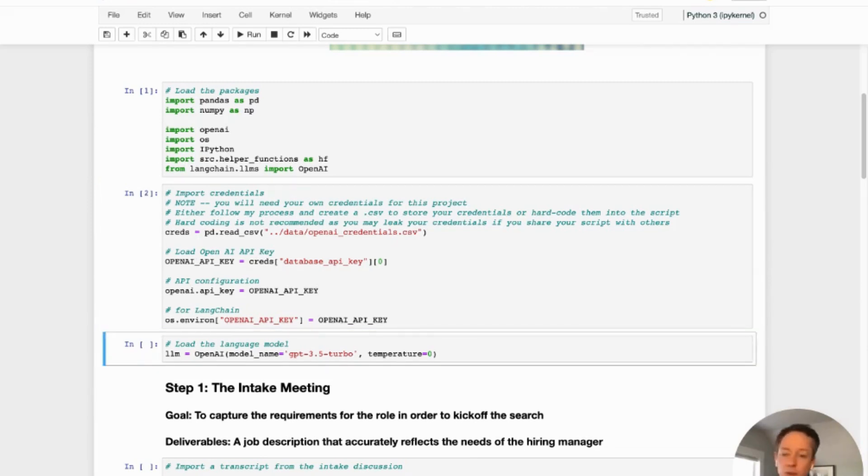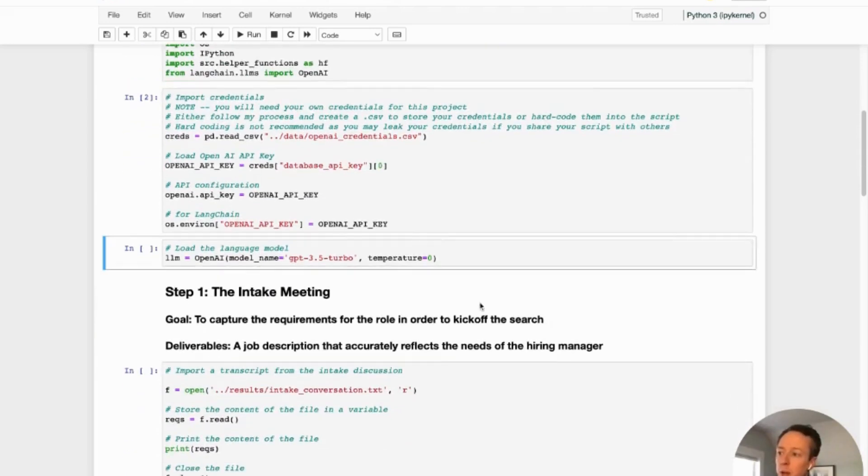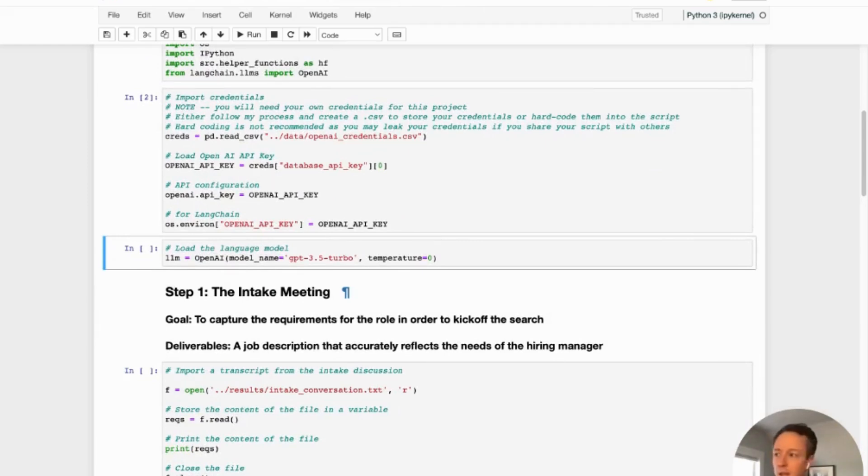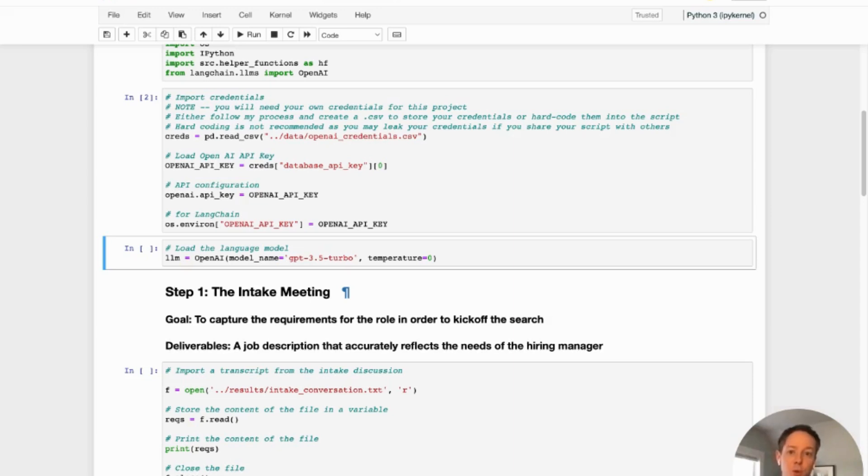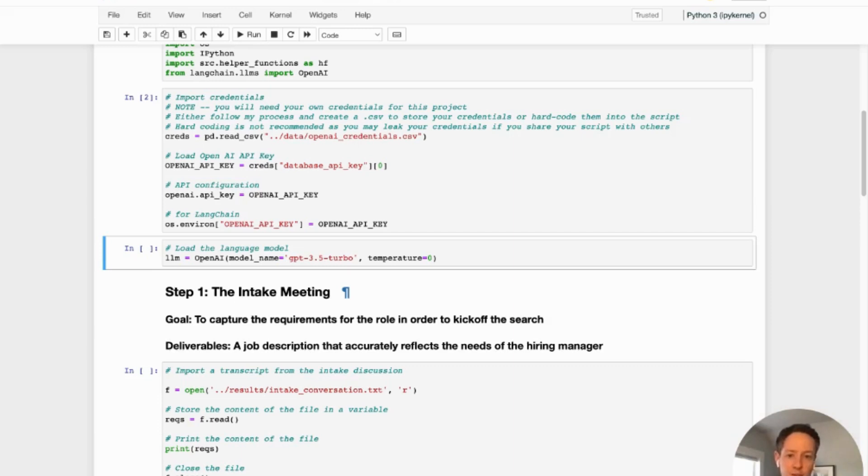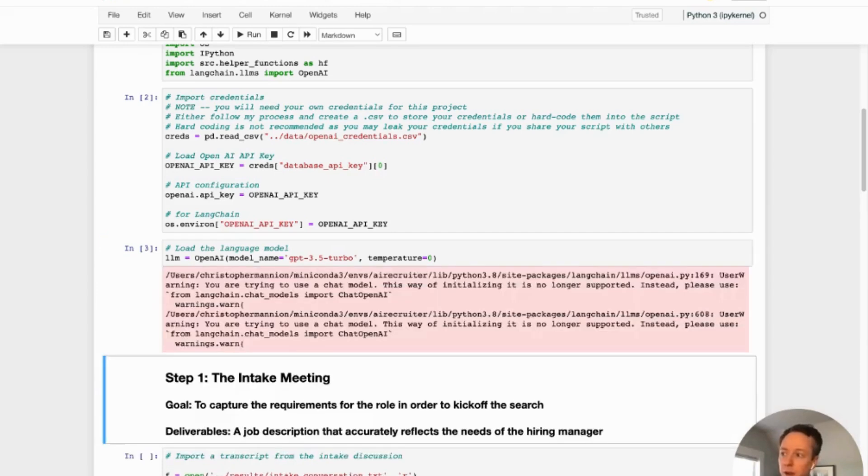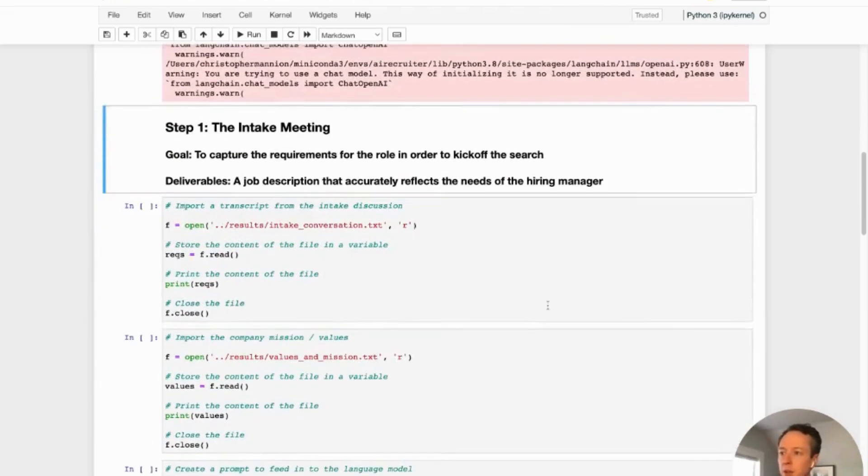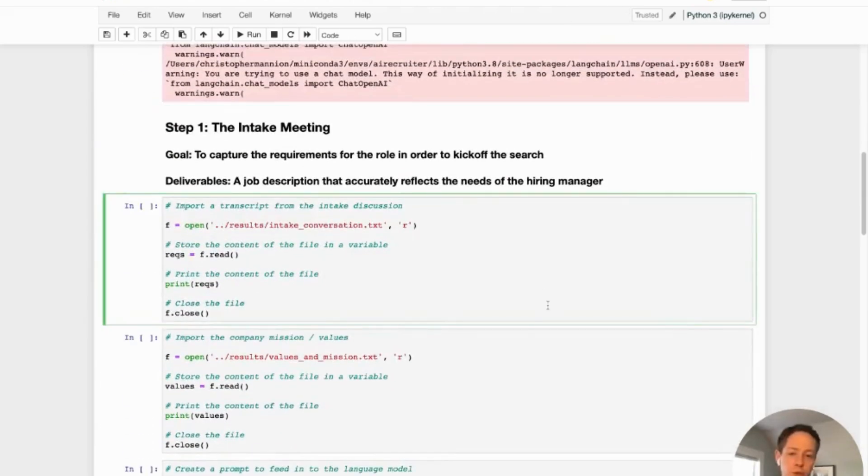And then the third thing we need to do to set everything up is actually load the language model. So the current language model that I have available that I've found to be most effective in terms of speed and quality is the GPT 3.5 Turbo model. I have registered for the GPT 4 early access. As soon as I get that, I'll be able to experiment with how much better that is. But we're just going to load the language model, set the temperature to zero. I have played around with that and that is something that I think you could do if you want to get a little bit more advanced.